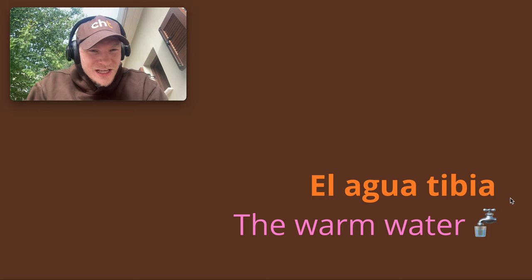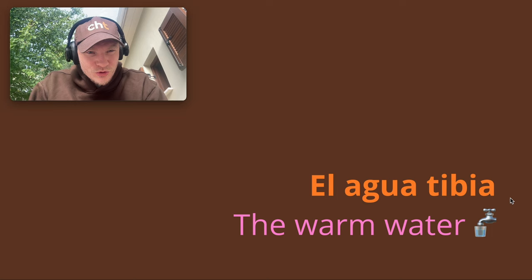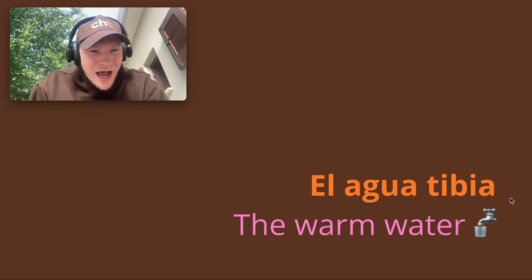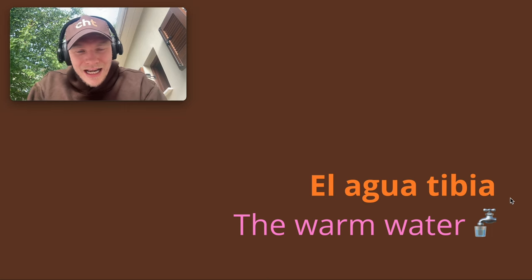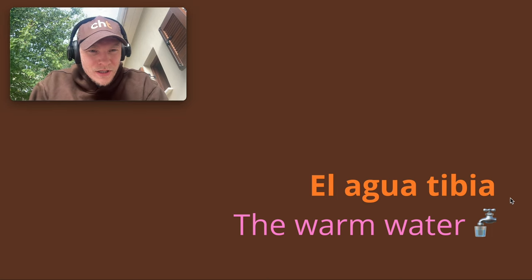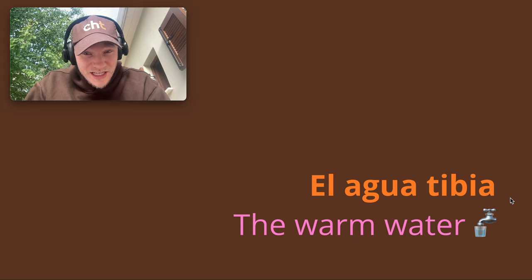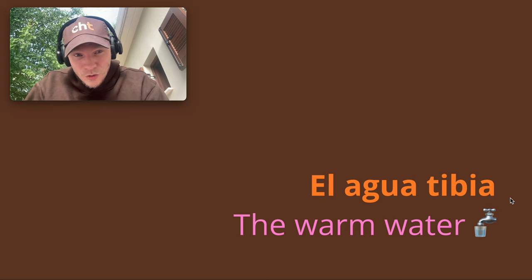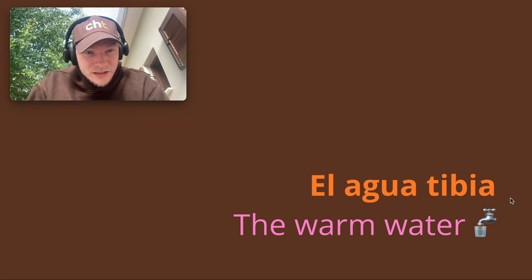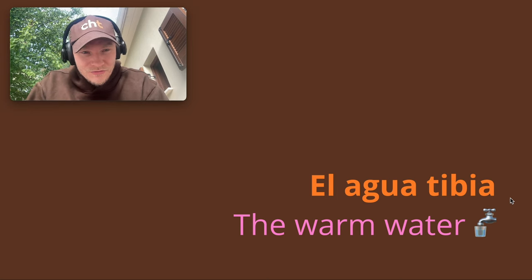It's going to sound weird if you say La Agua. And so Spaniards and Spanish speakers prefer to say El Agua, but it's feminine. And therefore,